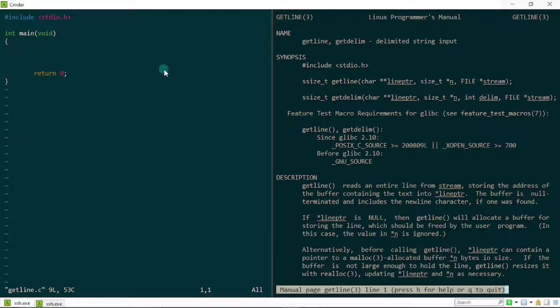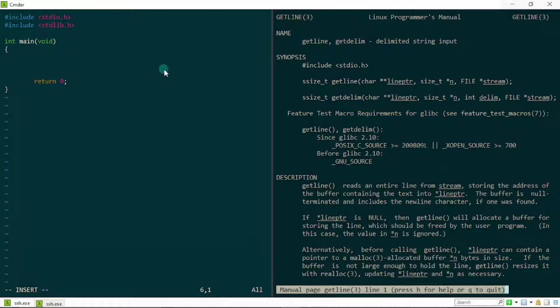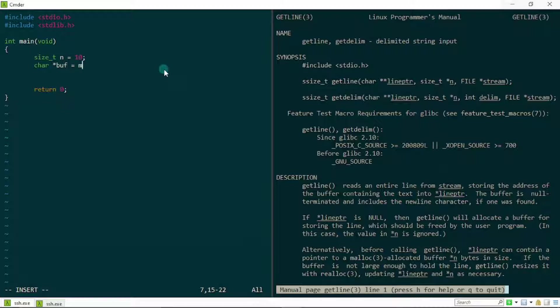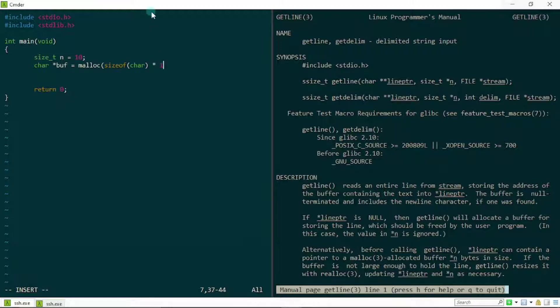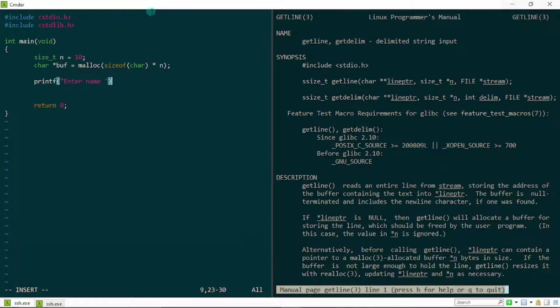To get started, I'm going to use my standard stdlib.h header file so that I'm able to use malloc and free to create memory and free it. Next, let me just create this variable right here to hold the size of the buffer, and let it be something like 10. Next, I'm going to create my buffer using malloc, size of char multiplied by n. This looks good, and to make it much more interactive, I'm just going to put this prompt which says enter name.